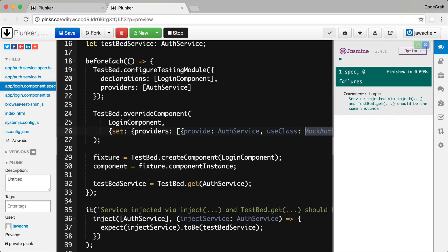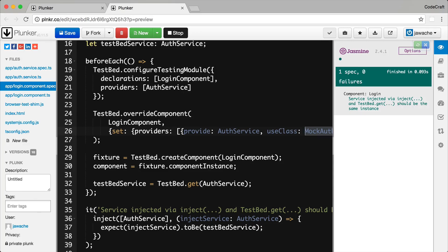So now our component has been configured with its own providers. It will therefore have a child injector as well. Now when the component is created, since it has its own injector, it will now resolve the auth service itself and not forward the request to its parent TestBed injector. And if we wanted to get the same instance of a dependency that was passed to the component constructor, we need to resolve using the component injector. And we can do that through the component fixture.